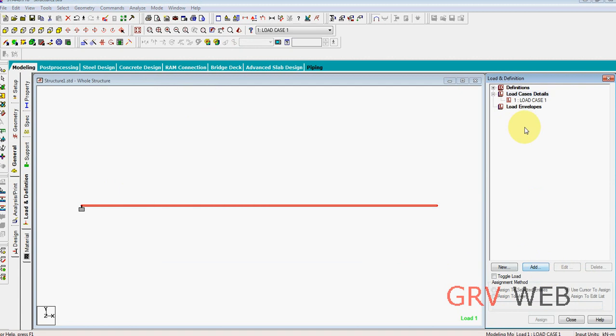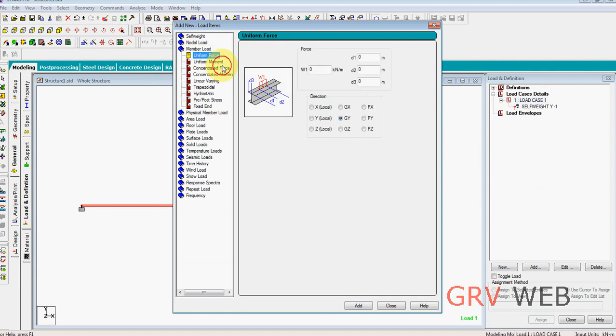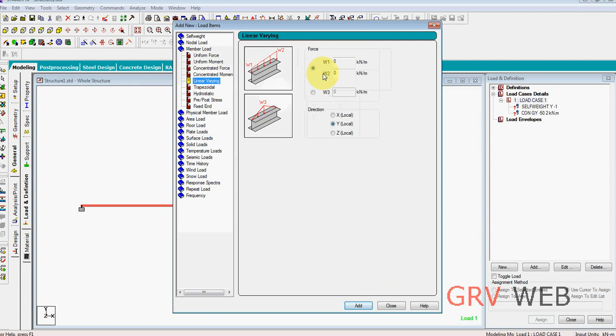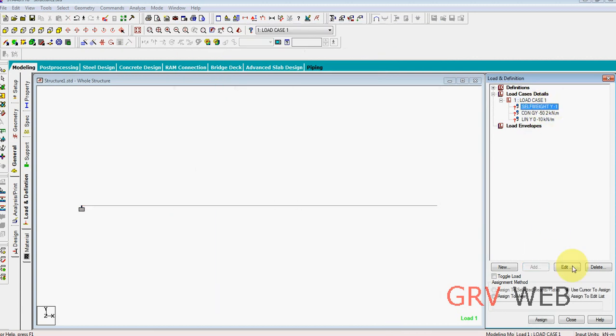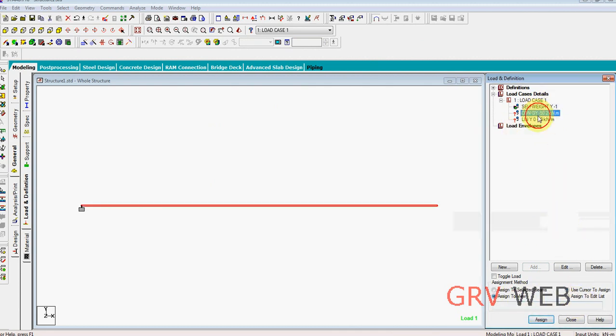Add, close. And self weight minus 1. We had also a member load of concentrated force of minus 50 kN at a distance of 2 meters from point A. And also we had a linearly varying load of minus 10, 10 kN. Close. We are going to assign everything, each and every one. Assign to view, first one, yes.